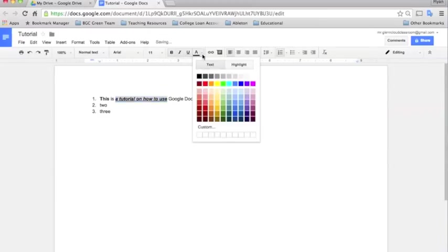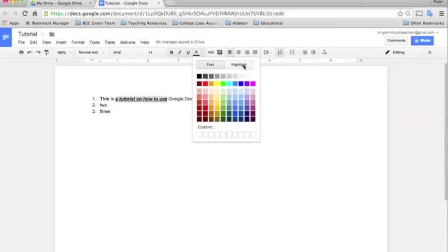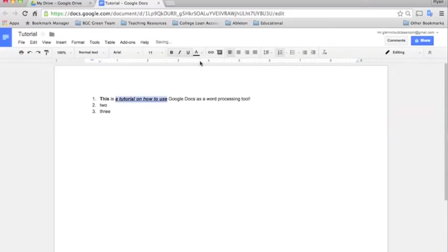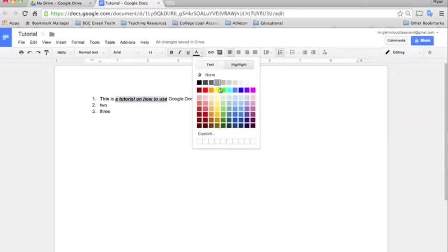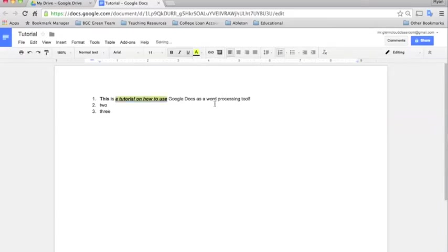You can change the color. You change the color by clicking the A. And then it will allow you to change the color of the text as well as the background color. So if you want it to stand out you can do text color black. And then the highlight color yellow if you want to highlight it.